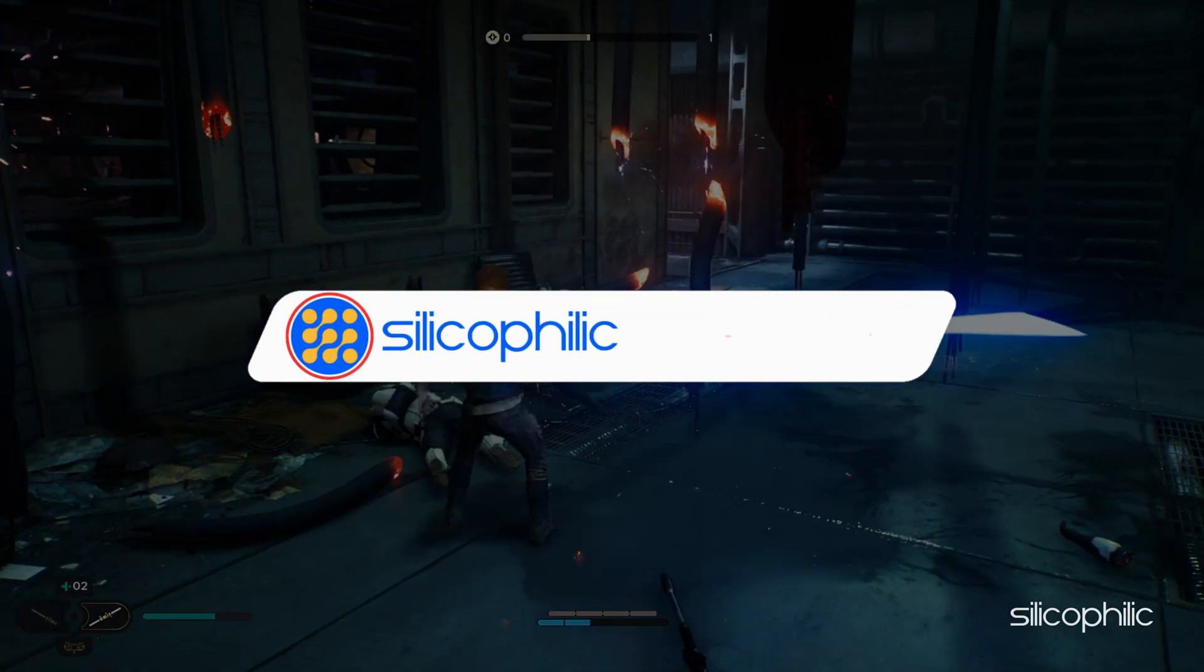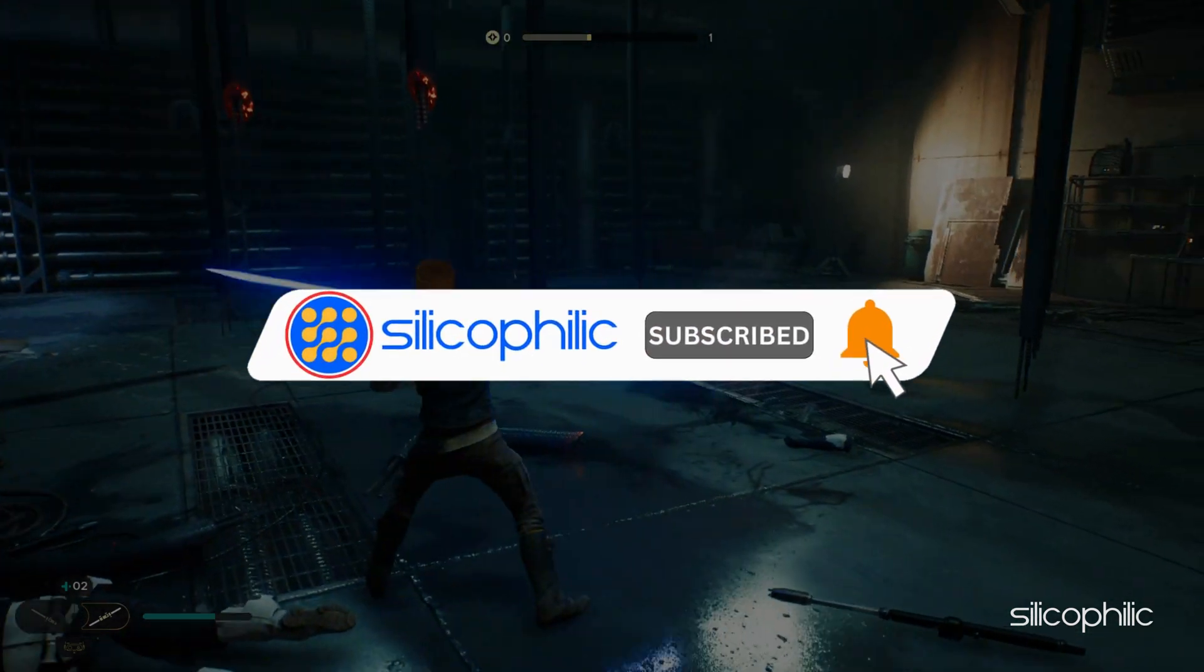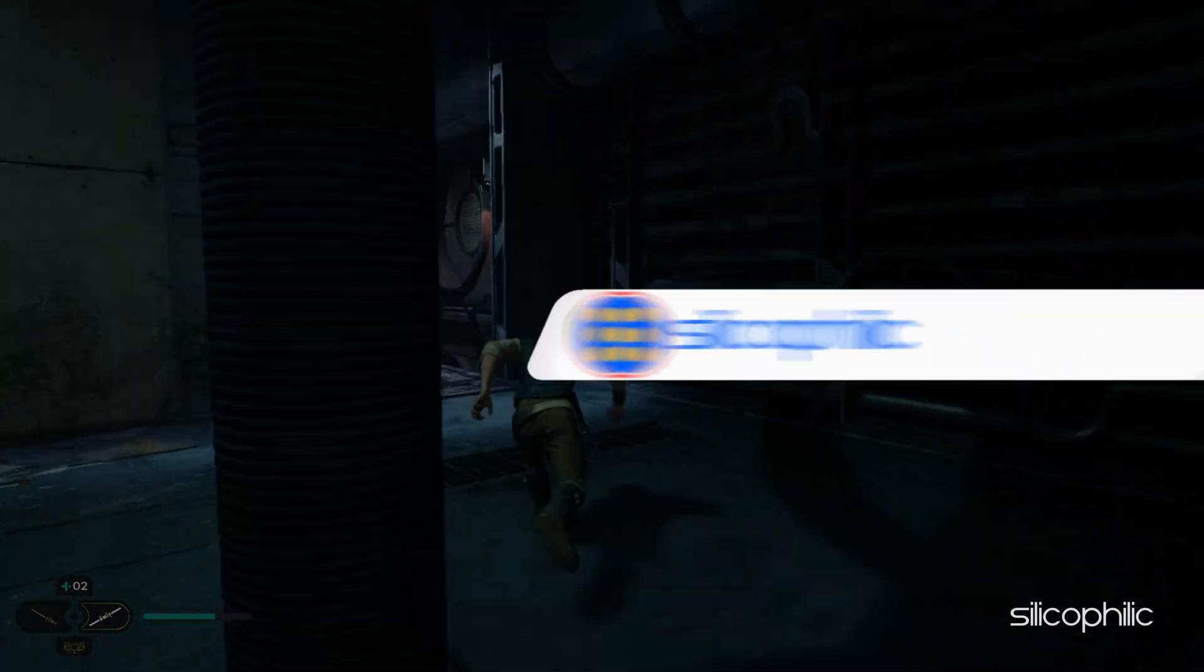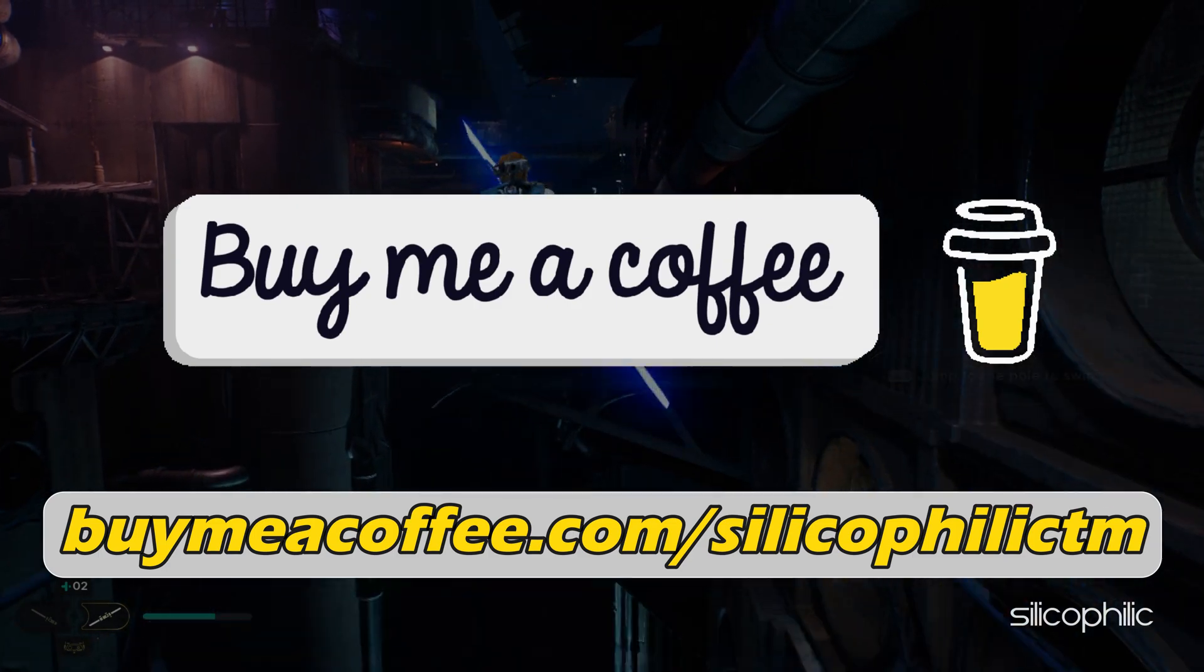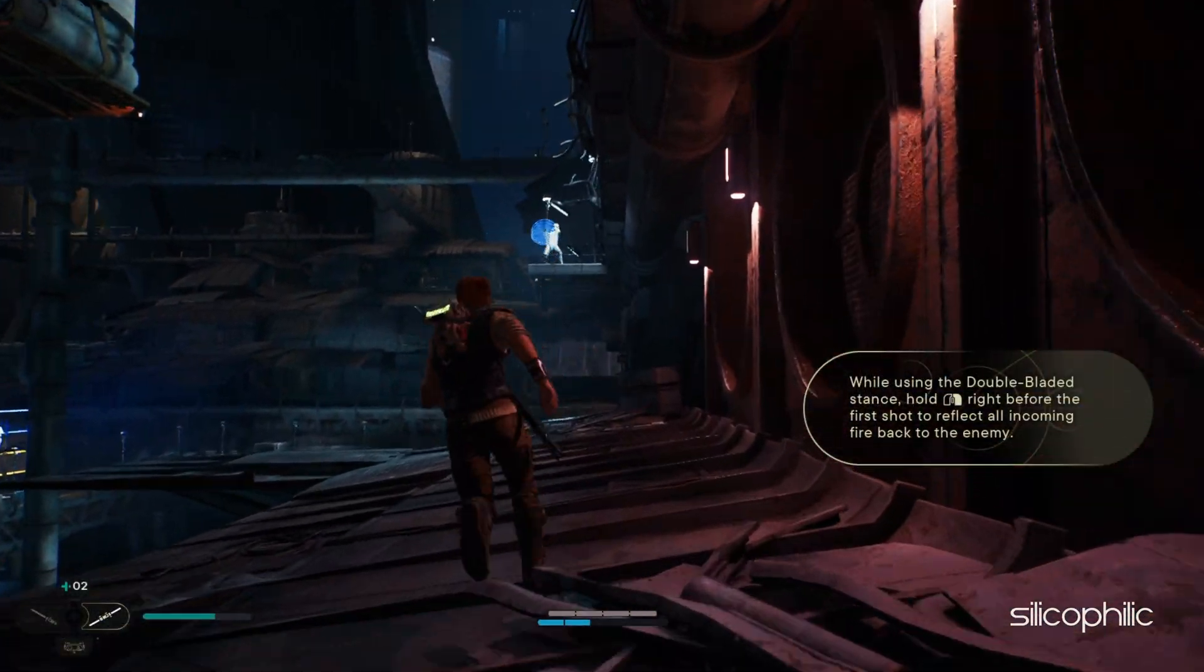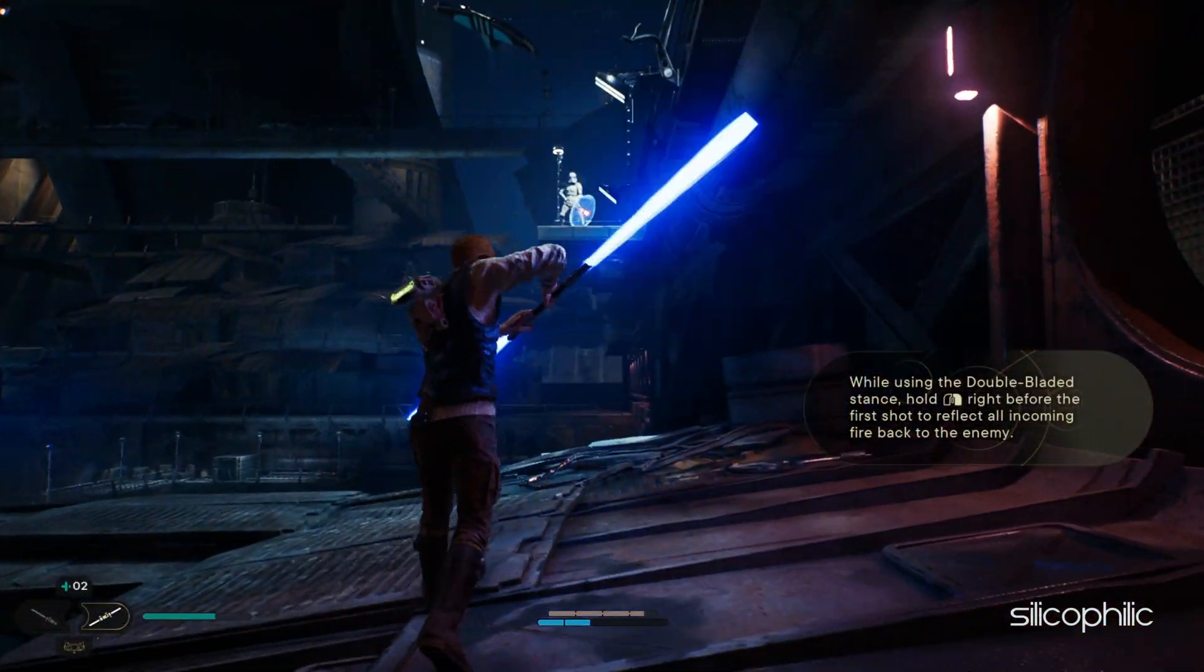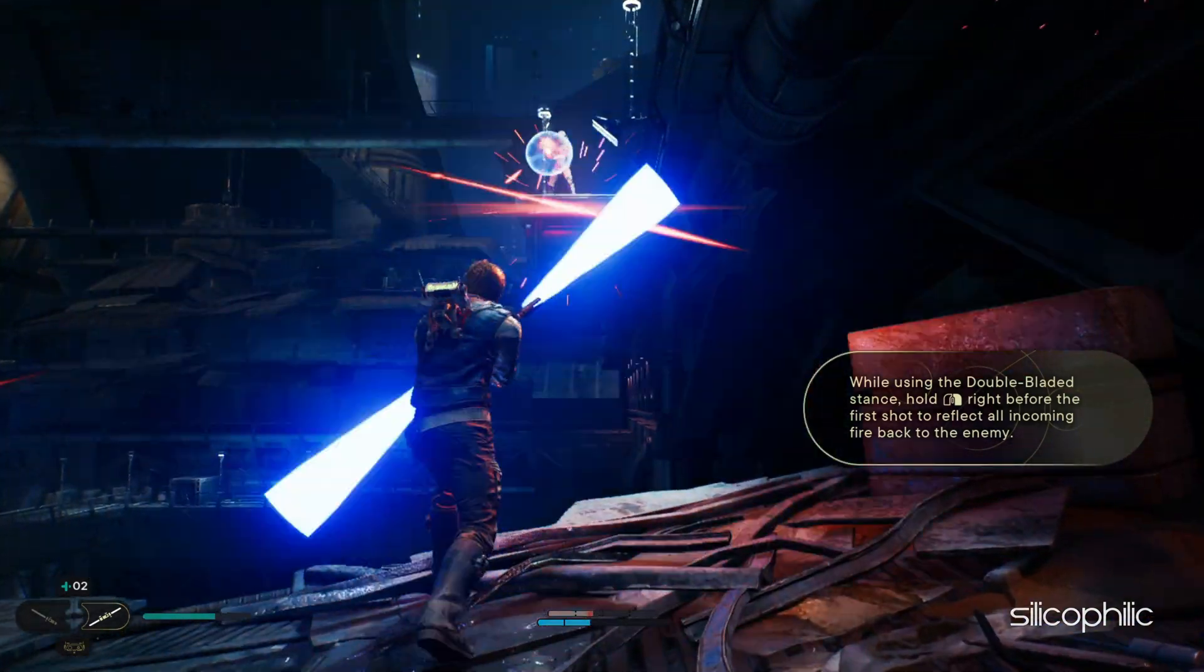Before we move forward, do us a favor by subscribing to our channel and liking this video. It's free and helps us a lot. You can also support us by buying our team a coffee for our work. We do tons of research trying to find the working solutions for you. Your little support will help us continue making solution videos for you and others. Now let's get started.